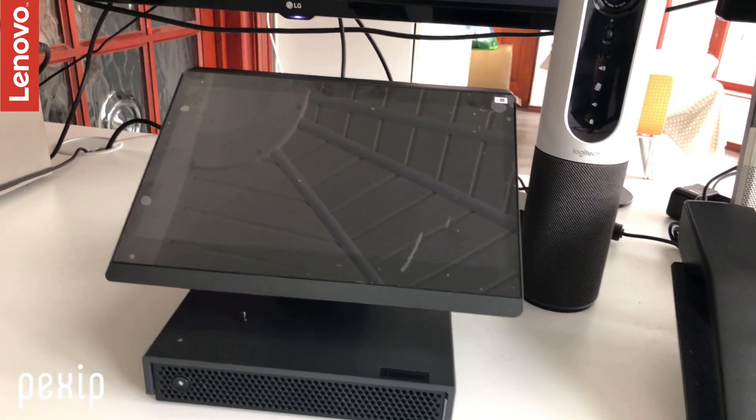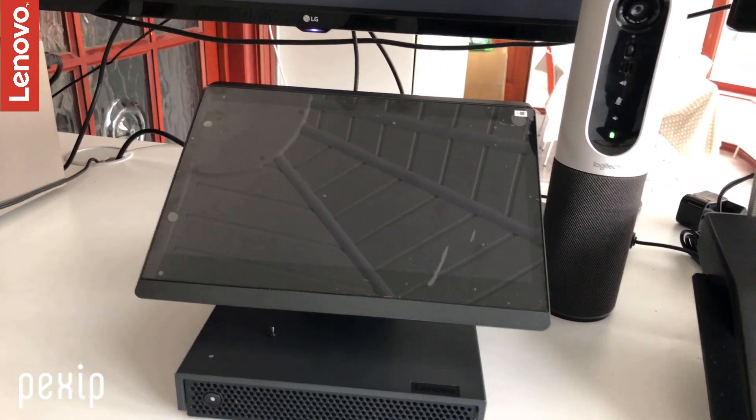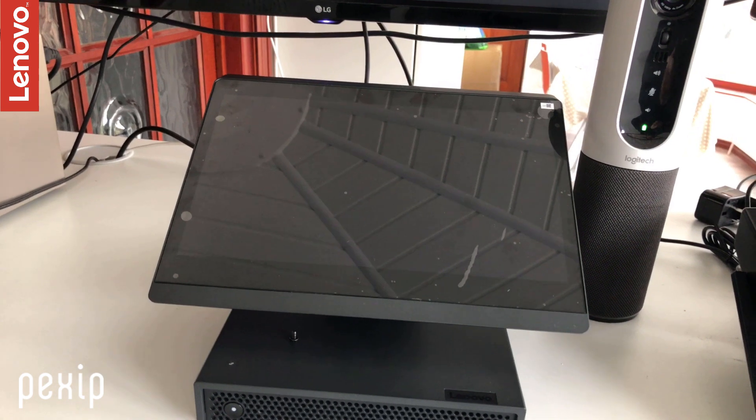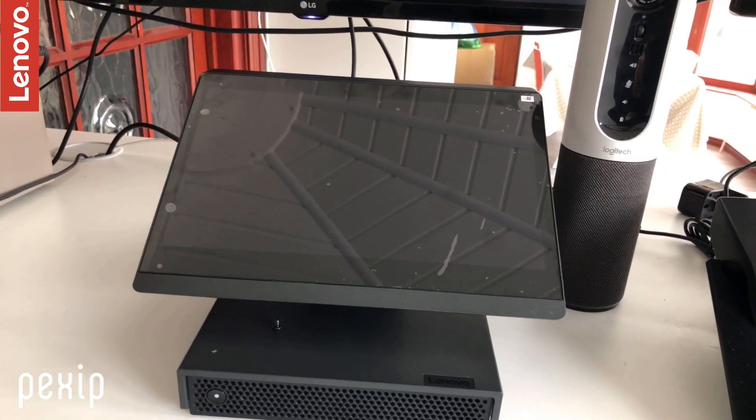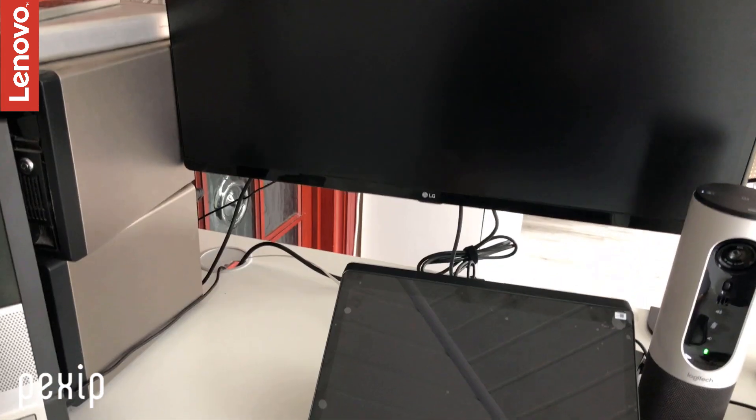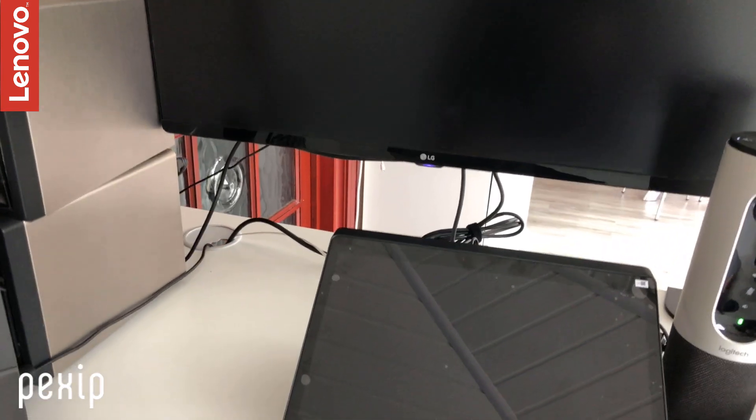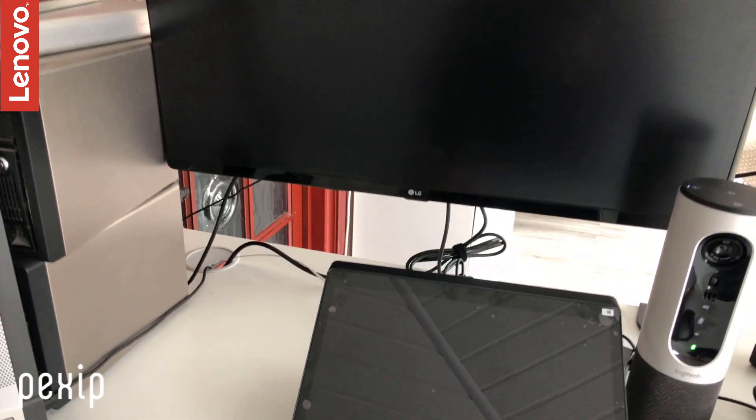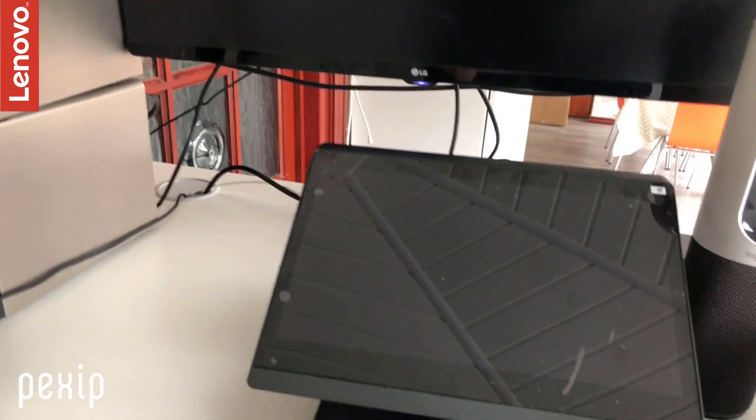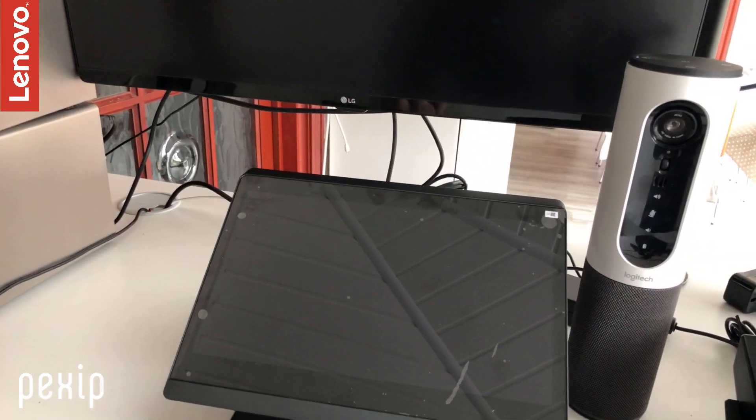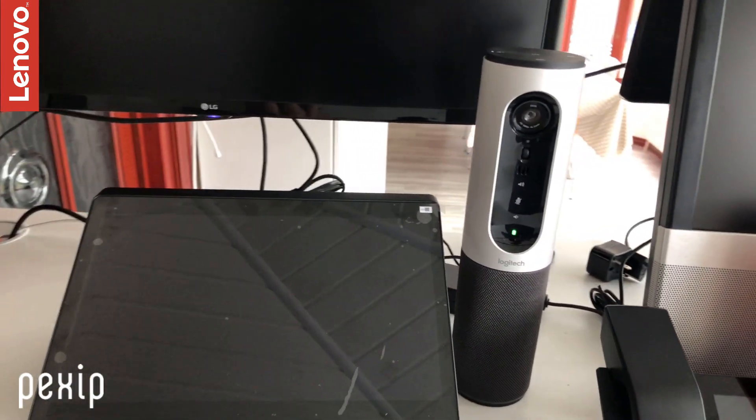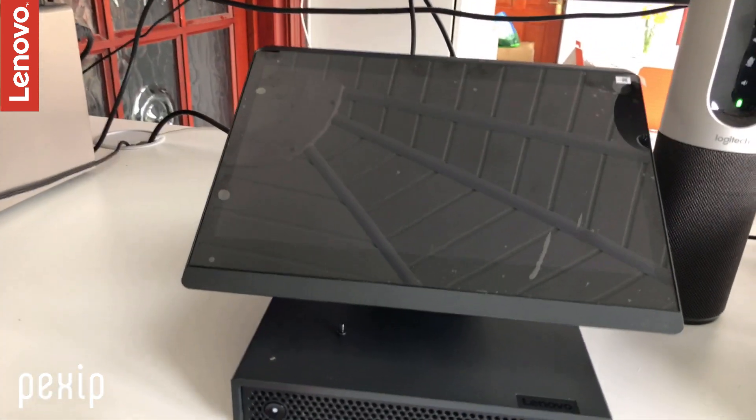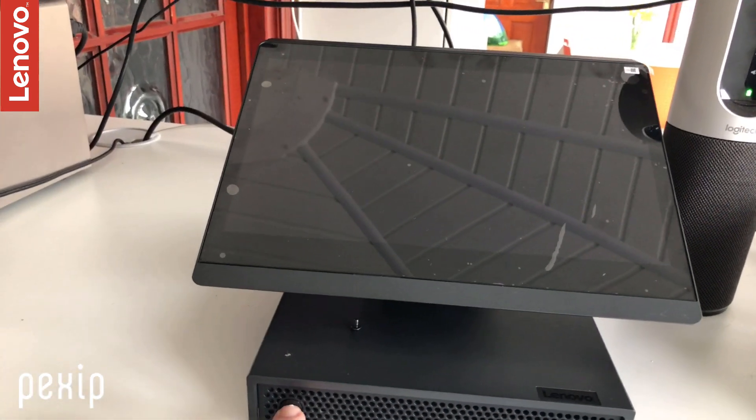Now we have the Hub 500 all cabled in, and we've got to connect it to our screen up here. Standard HDMI connection, and we've also got the Logitech conference cam there. So let's do our first power on.